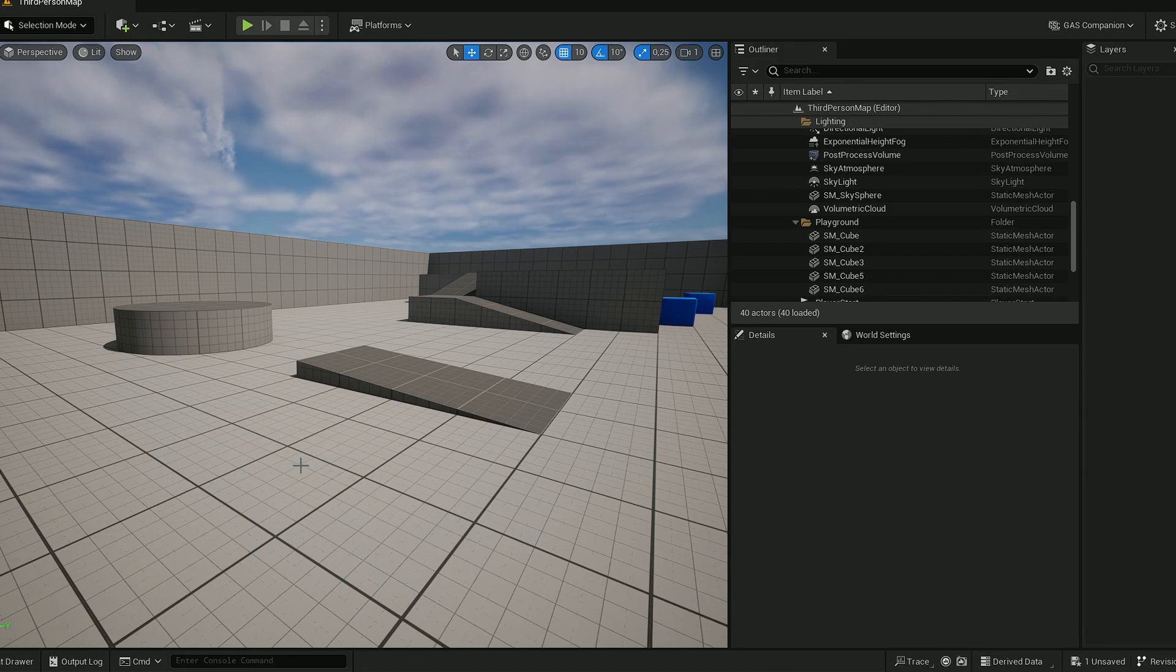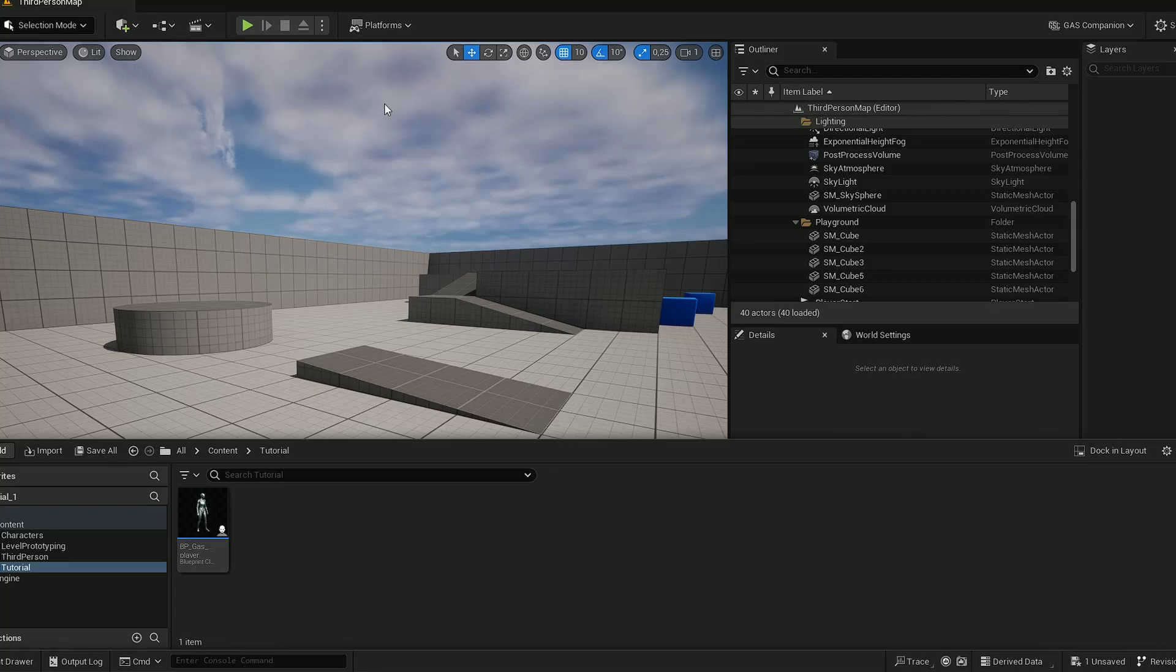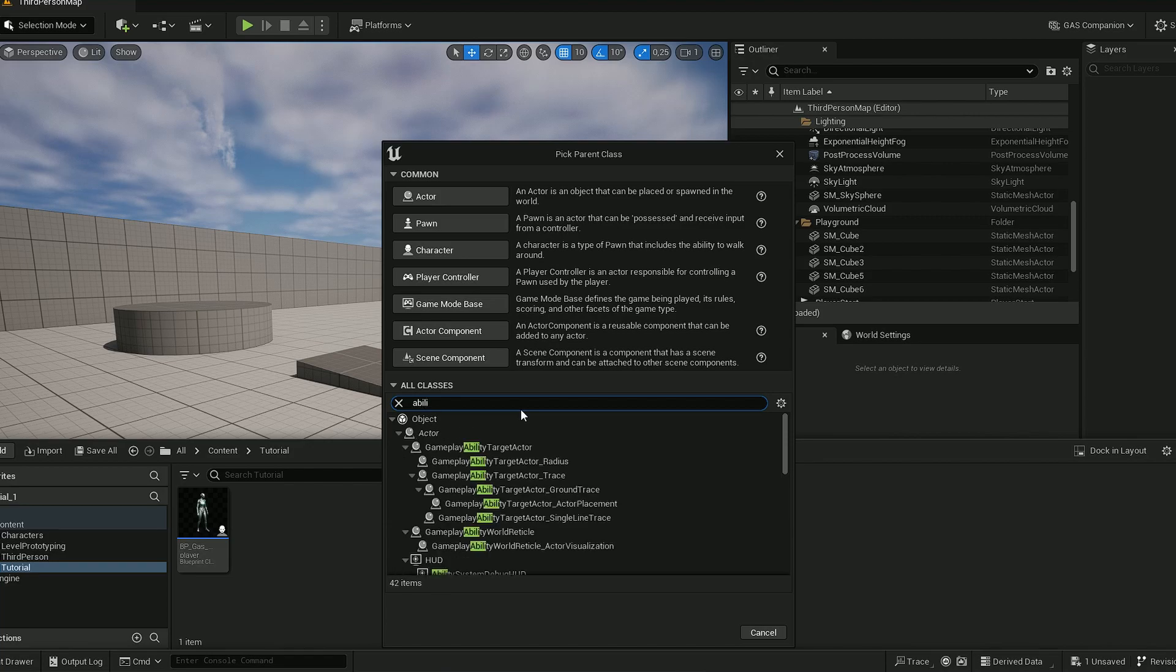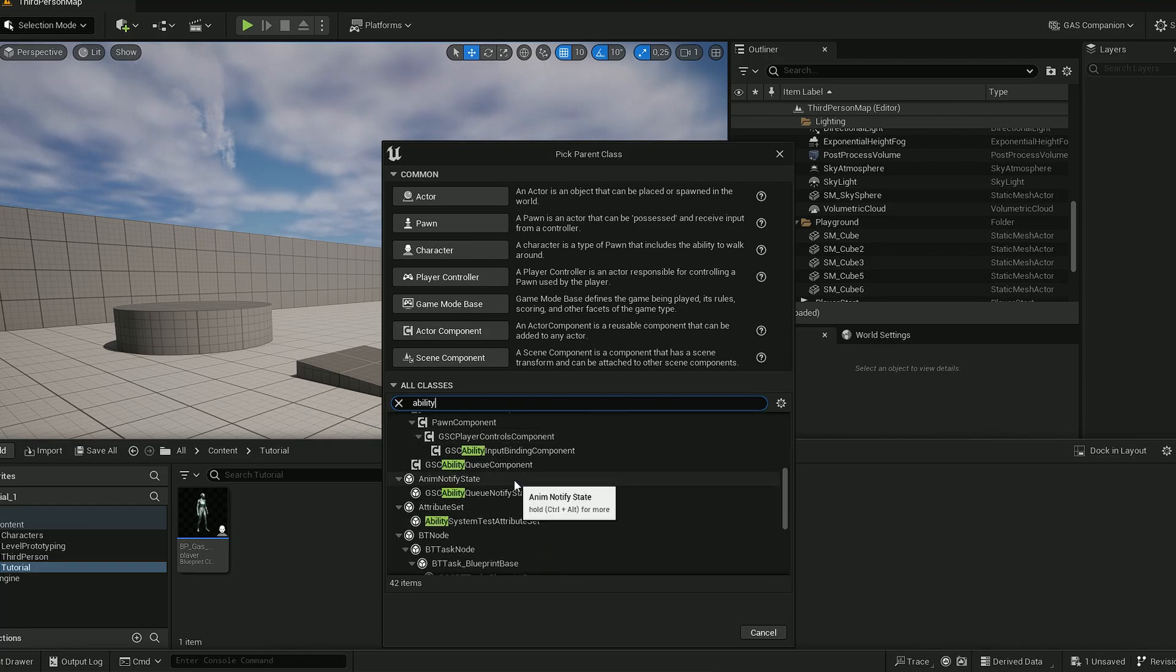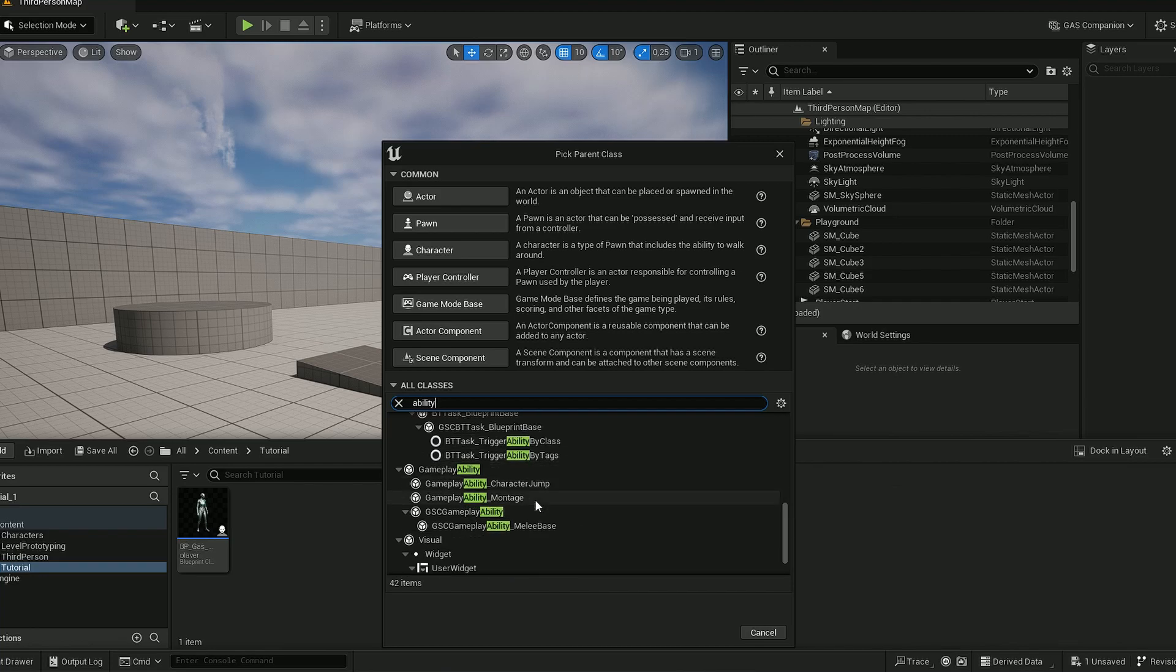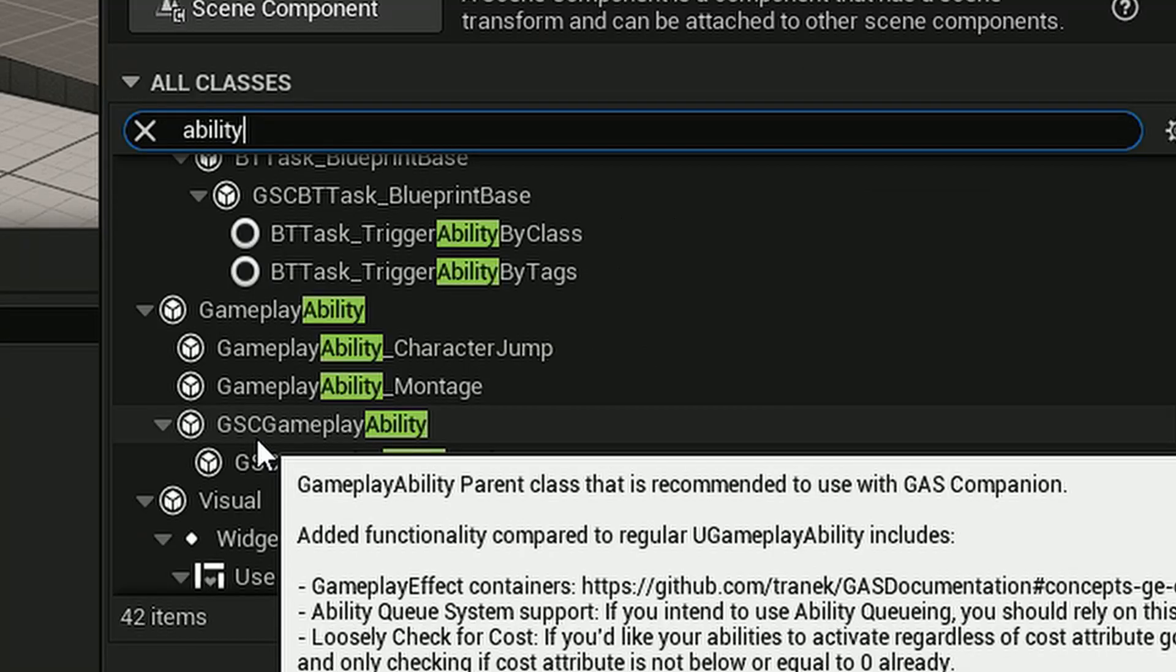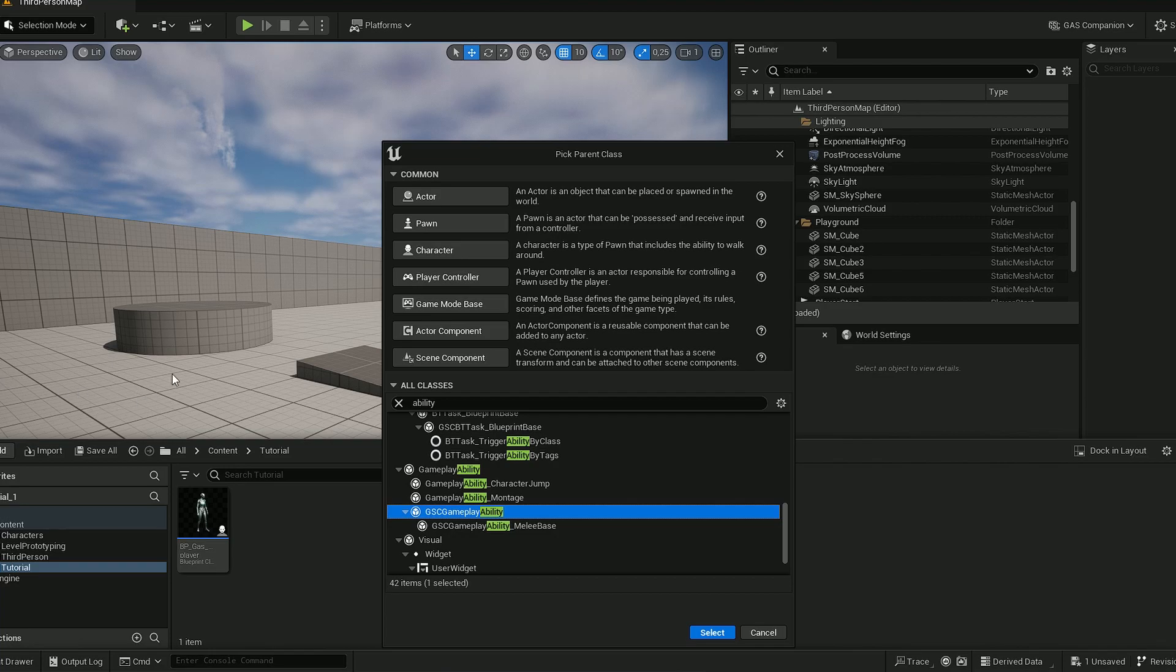First, we'll make a new actor blueprint class, and this time we'll search for ability GC GSC gameplay ability. This is what we need. In the last or old video, we used the projectile base blueprint. I think they removed it from the Gas Companion, that's why we need to do it like this.